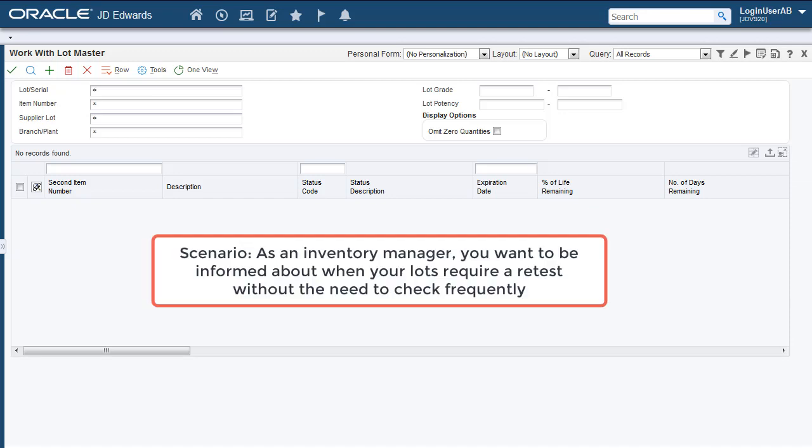You are an Inventory Manager in a pharmaceutical company and you need to be informed about when your lots require a retest without having to check frequently. For this,